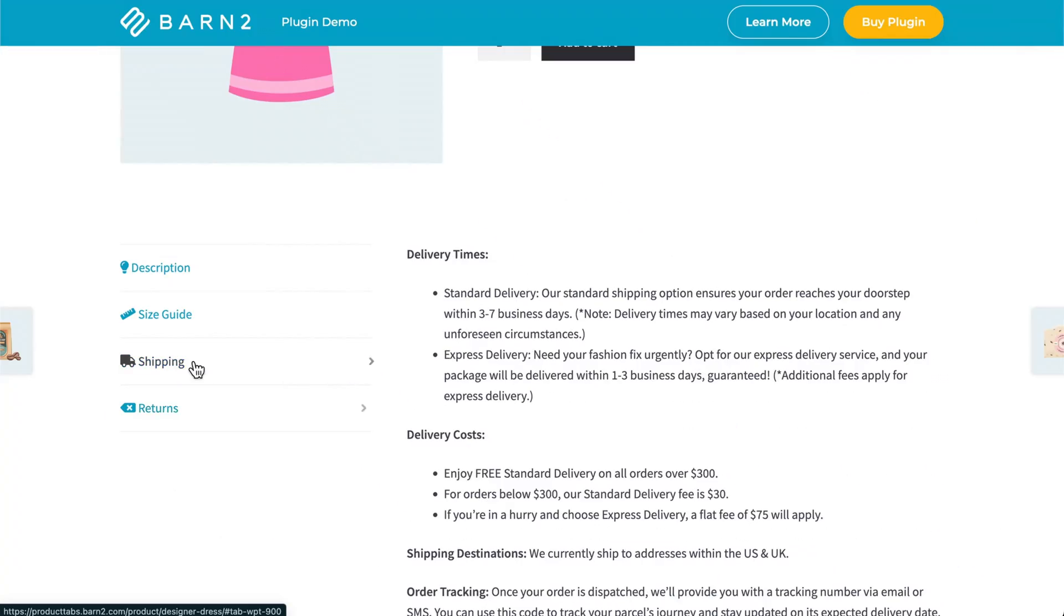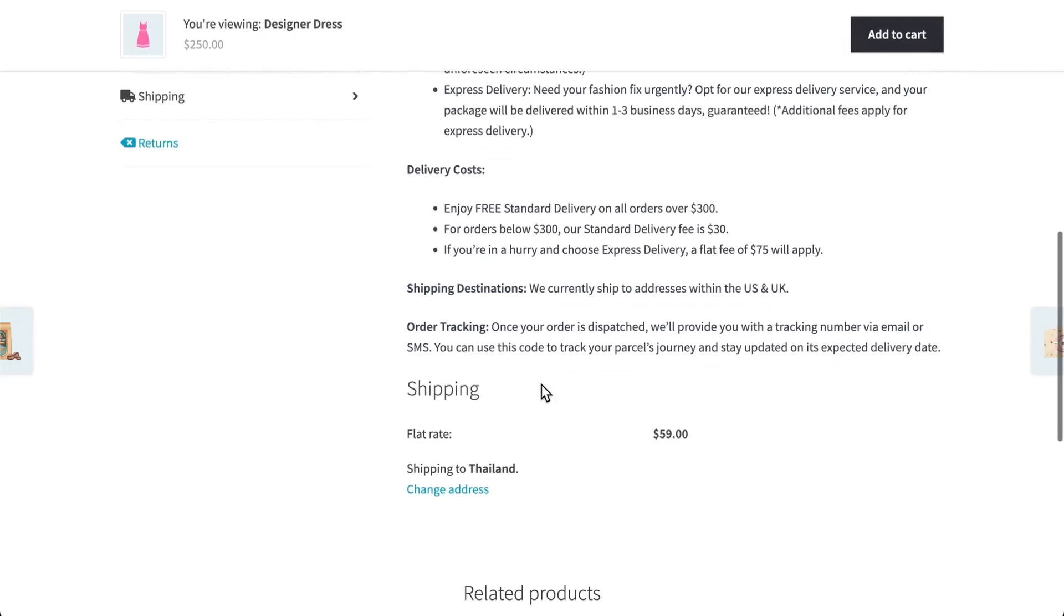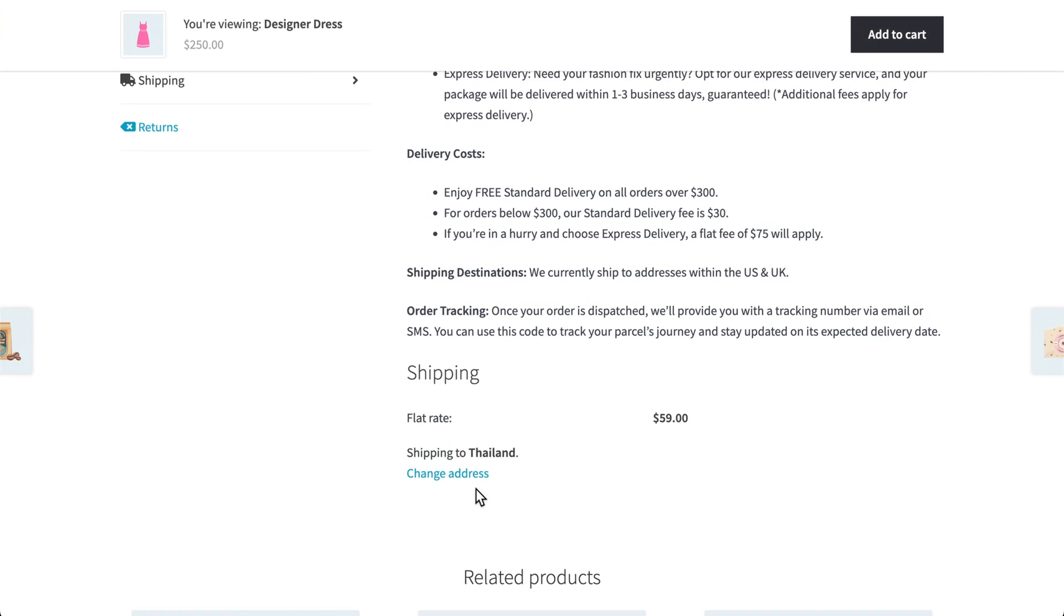Having product tabs with useful information should help with your e-commerce store's conversion rate. But there's still one crucial thing missing from this whole picture, and that's shipping information. Most customers will just abandon their carts if they're surprised by a shipping charge. You can put their minds at ease by showing the shipping fees on the product page or in a new product tab. You can learn all about how to do that by watching this video here. And of course, thanks for watching.